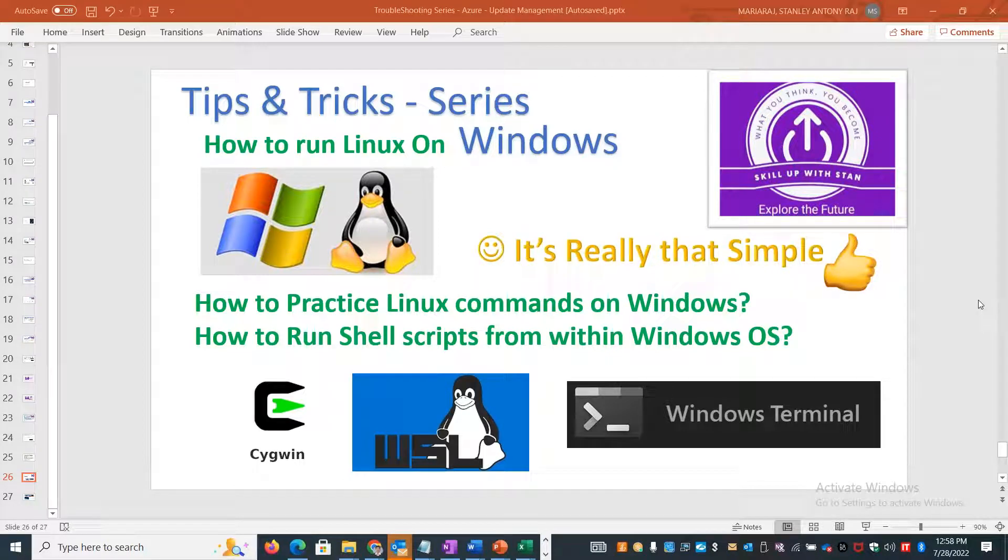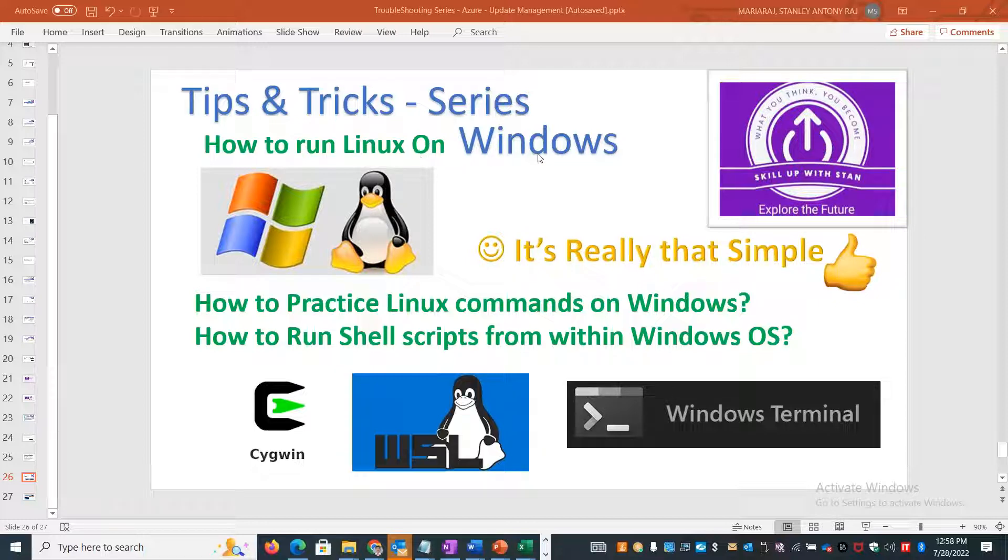Welcome back to Skill Up with Stan channel. This is part of my Tips and Tricks series. In this particular topic, we'll learn how to run Linux commands and Linux shell scripts on Windows.